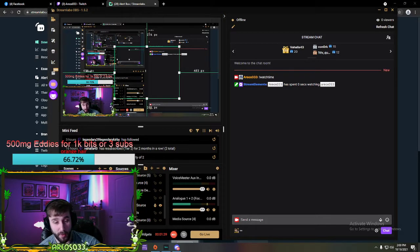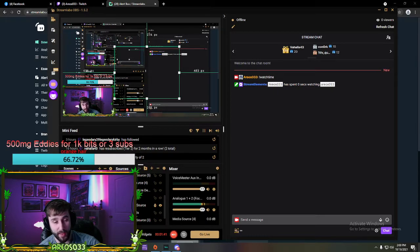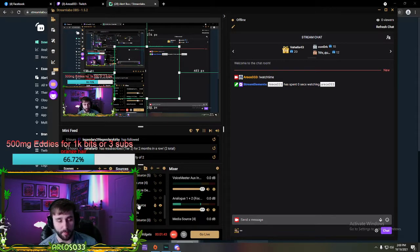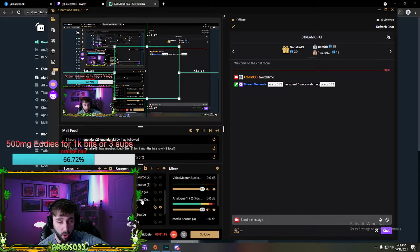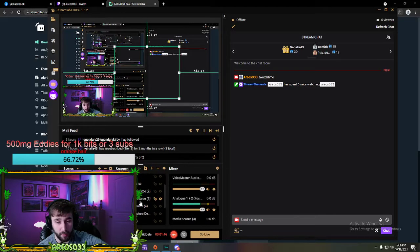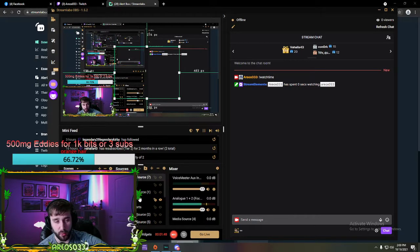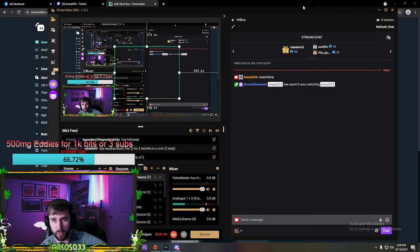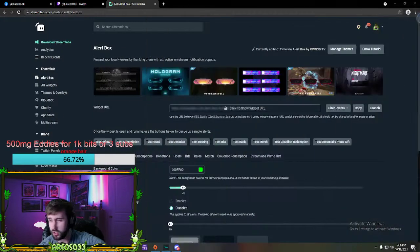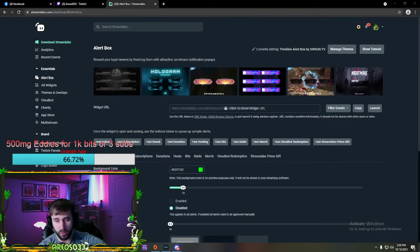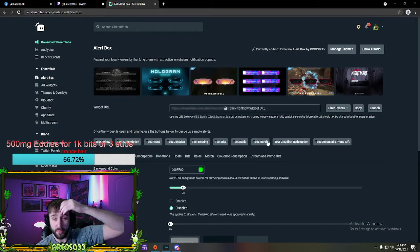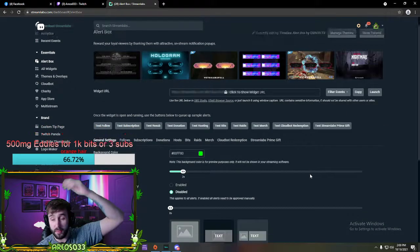Because obviously I smoke too much weed and I can't figure this out. Nah, I'm just kidding. But browser source, all mine are named one, two, three, four, five, six. So I don't know exactly which one is my alert box, but you get the gist. You just add it as a browser source after you copy your URL.